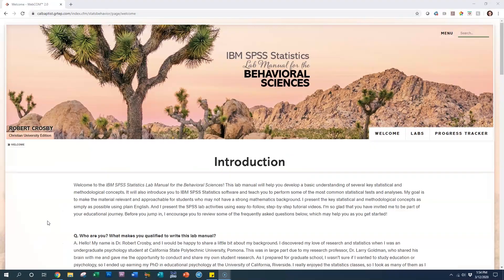My online students learn statistics without ever stepping foot in a classroom. And it's great for face-to-face courses as well. If students miss class or just need a refresher, everything is right there.